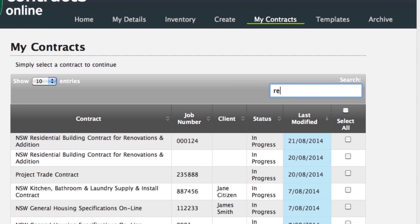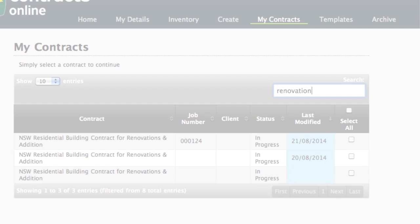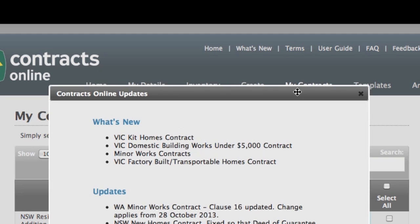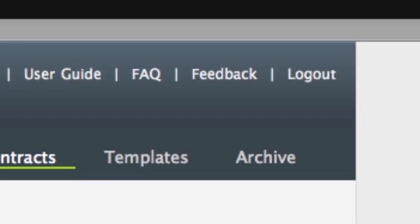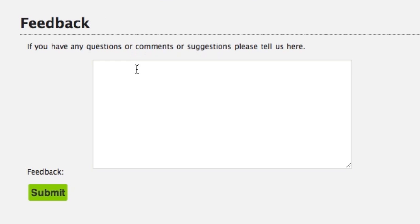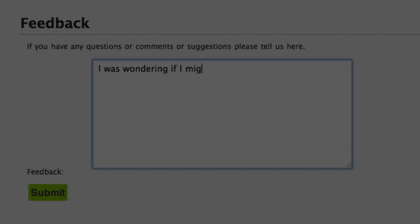Just type in a keyword such as the contract name, job number or client name. To keep up to date with the latest contracts and updates, see the What's New link at the top of the screen. If you have any questions about using Contracts Online, click on the feedback link and we will get back to you shortly.